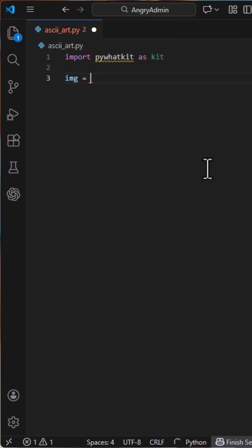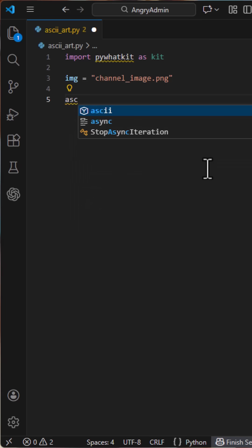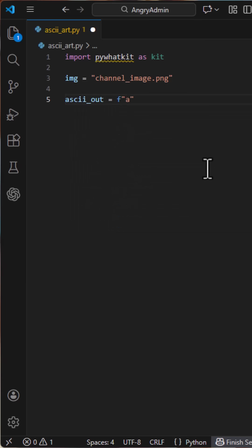Next, we define the image we want to convert. In my case, it's just a PNG sitting in the same folder as the script. Then we define the output file. I like prefixing it so I instantly know it's ASCII output.